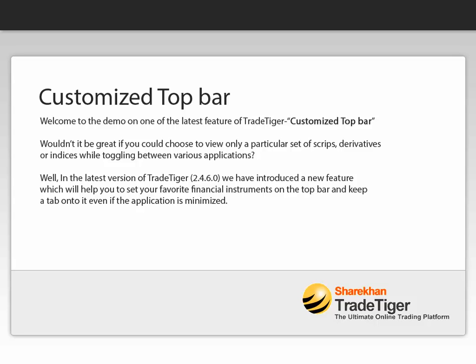Hello friends, welcome to the demo on one of the latest features of TradeTiger – Customized Top Bar. Wouldn't it be great if you could choose to view only a particular set of scripts, derivatives, or indices while toggling between various applications?